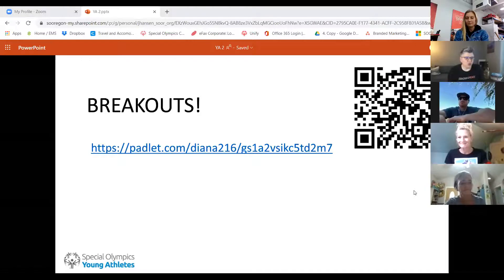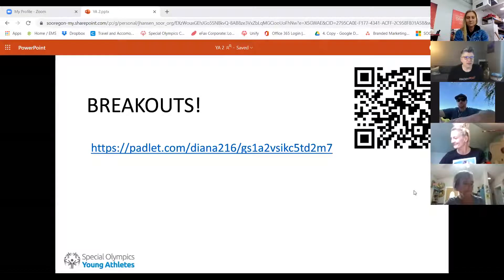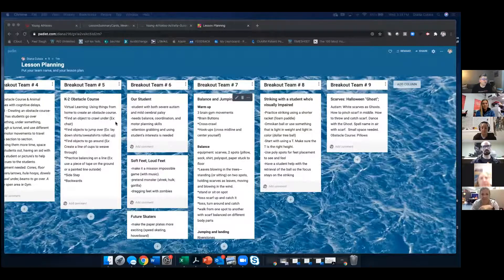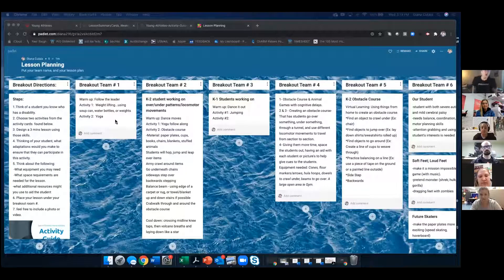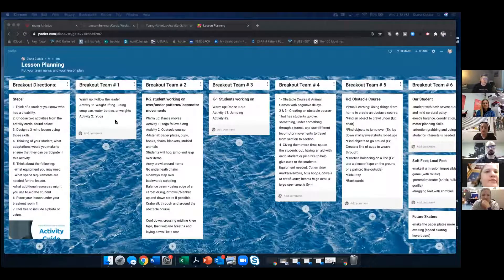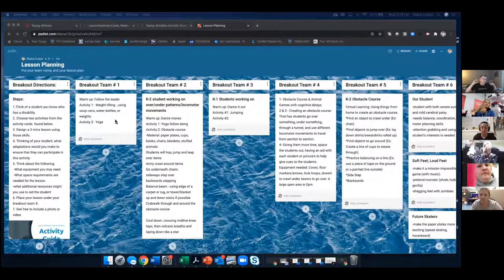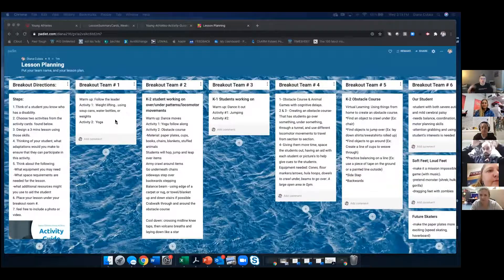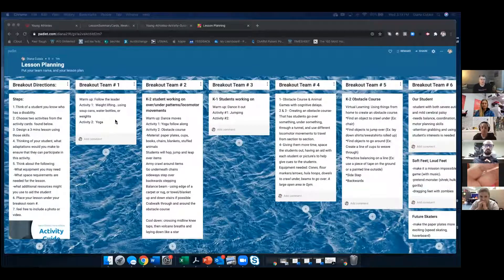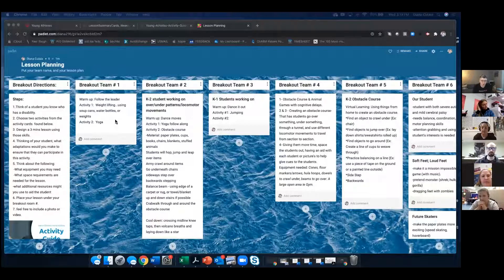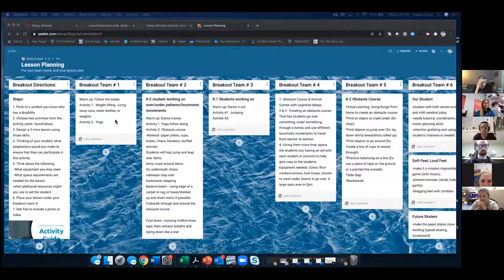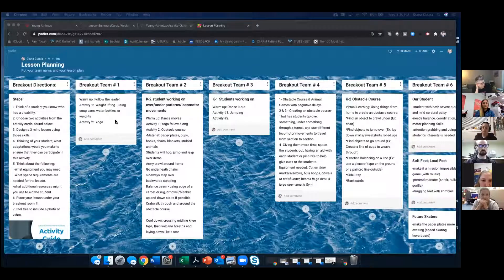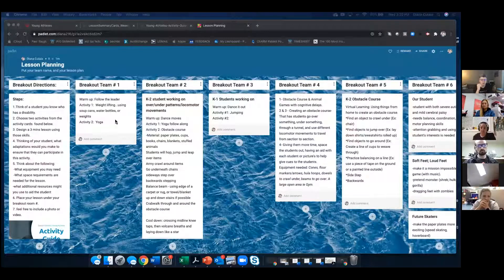What I want to do is so everybody can kind of see, I'm going to share my screen and show you kind of the Padlet and where we're at. And I would love it if each breakout would share just kind of like one really kind of idea that came up. Maybe it's one question that might have come up either way.